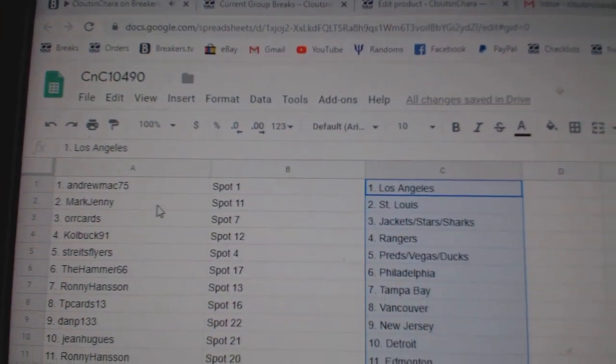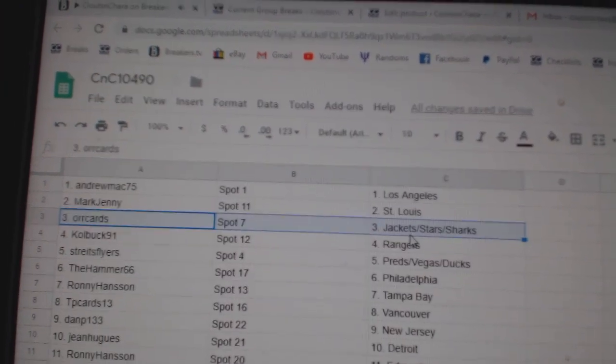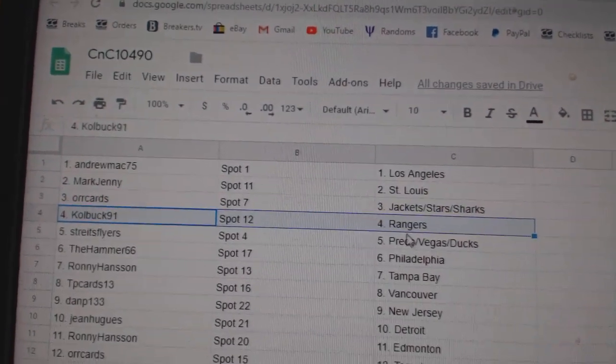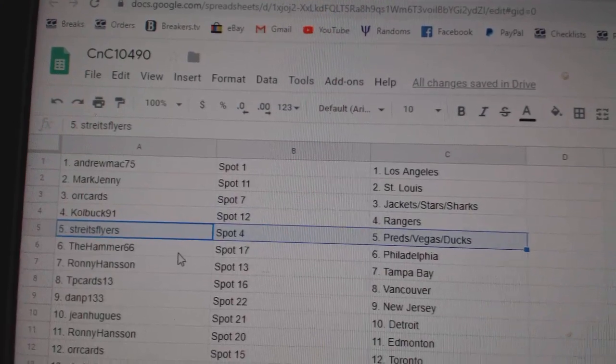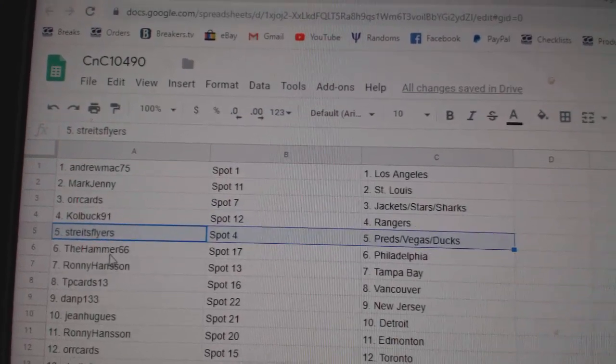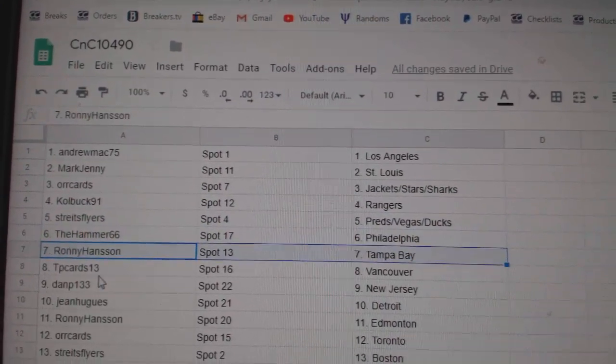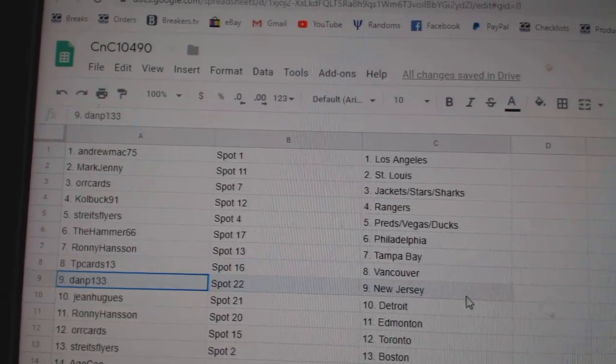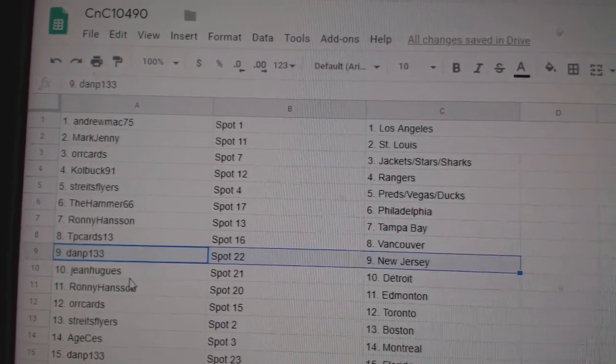Andrew Max got L.A., Mark Jenny St. Louis, or cards jackets, stars, and sharks. Cole Buck Rangers. Strikes has Preds, Vegas, Ducks. Hammer's got Philly, Ronnie's got Tampa, TP's got Vancouver, Dan P's got New Jersey.